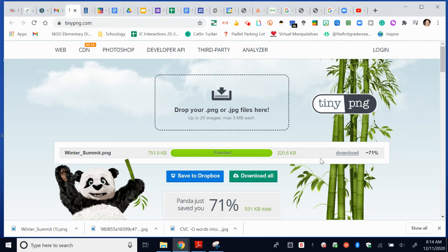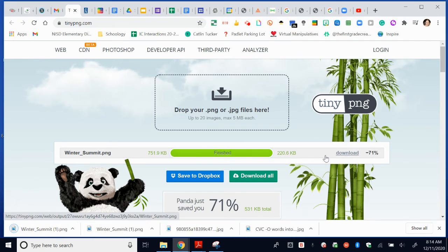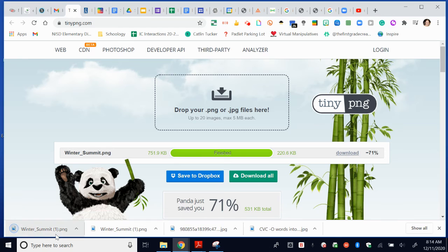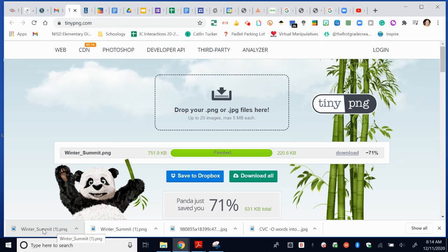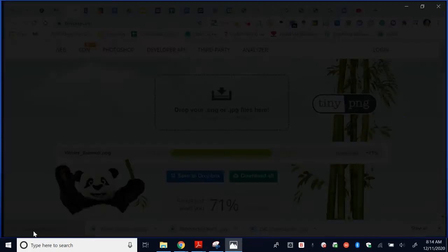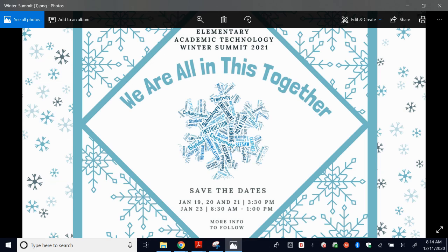So what I'm going to do now is click that Download button. And that is going to download that new file. And that new file here is going to be the one that's 220 KB. So I can now add this file into Schoology easily.